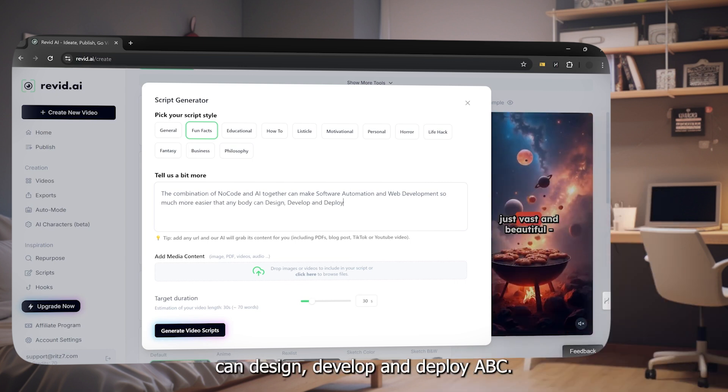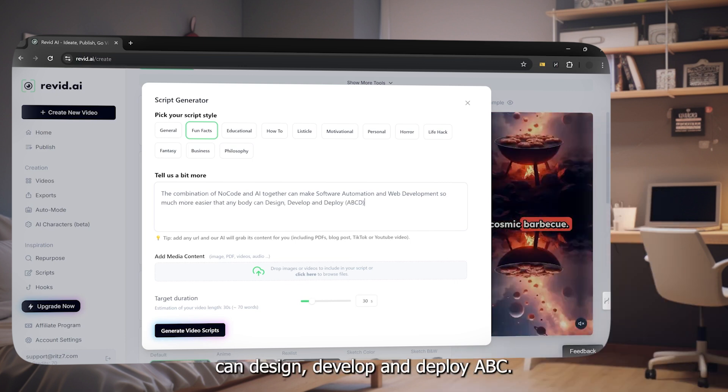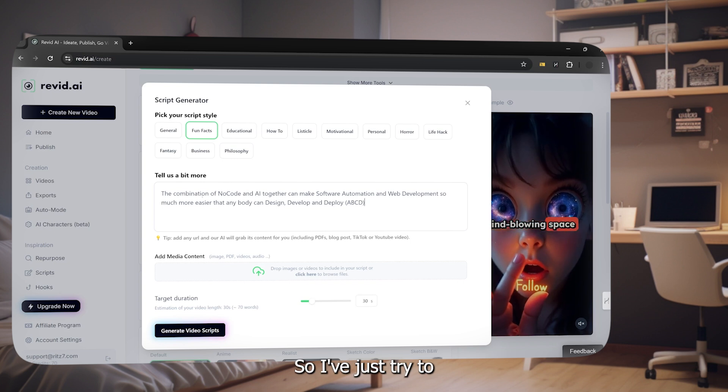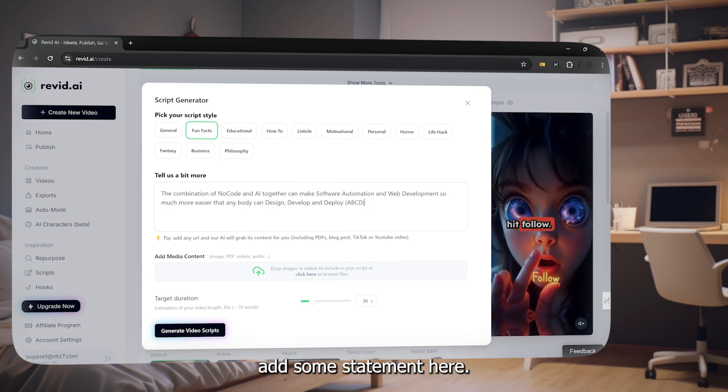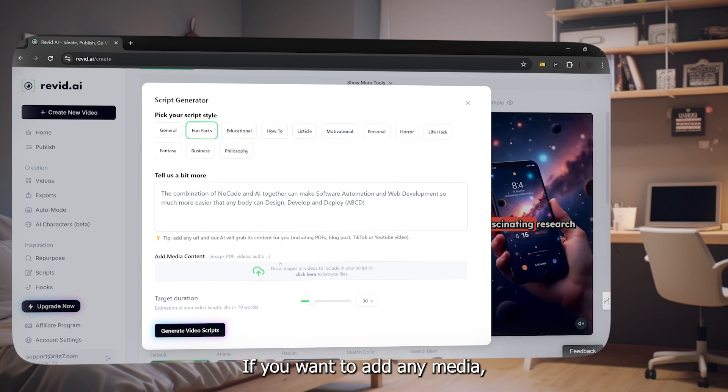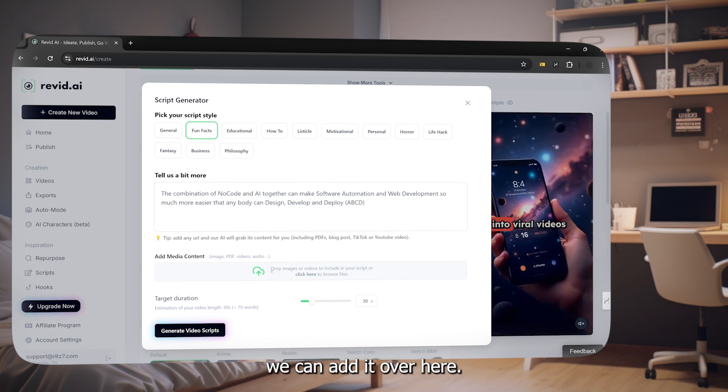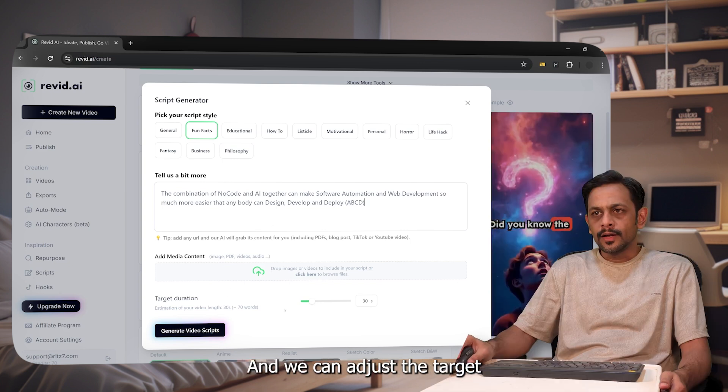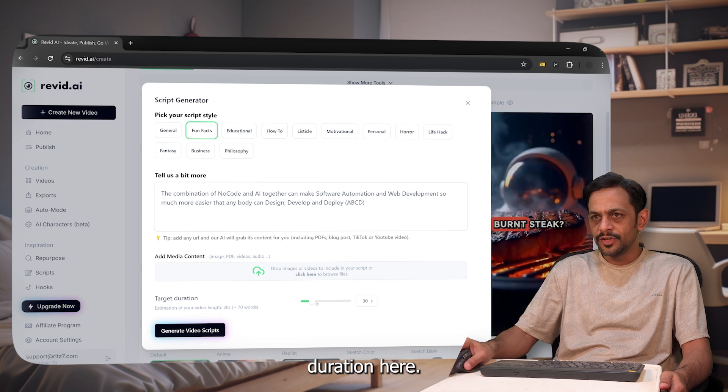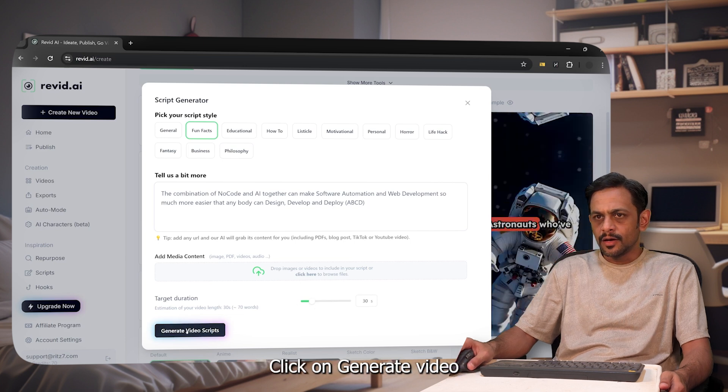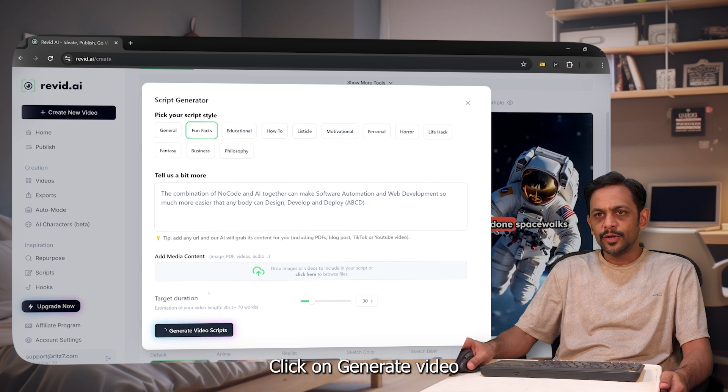I've just tried to add some statement here. If you want to add any media we can add it over here and we can adjust the target duration here. Click on generate video script and mission completed.